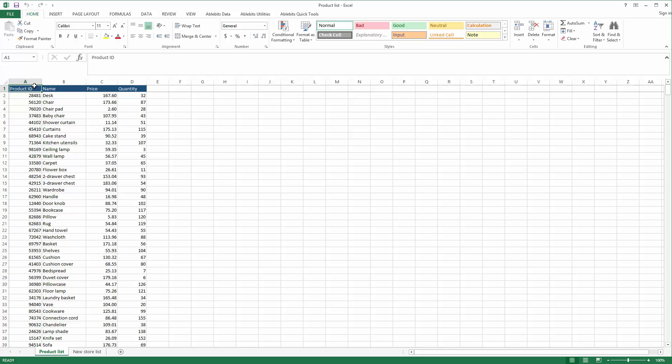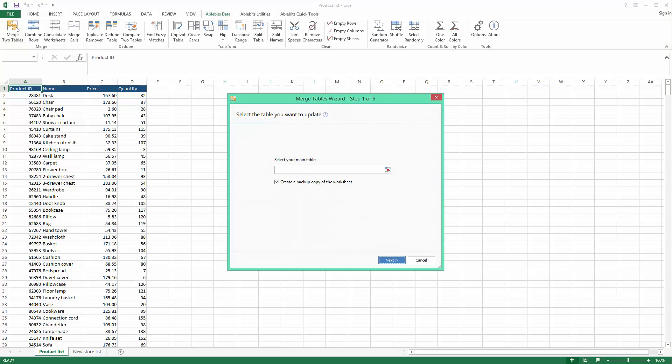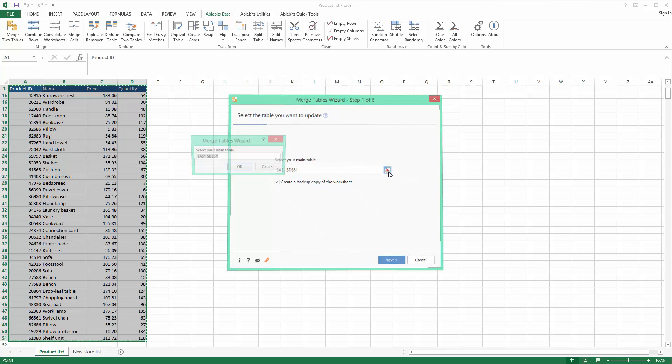Once you install the add-in, you'll see its icon on Ablebits Data tab in Excel. The very first thing it offers me to do is pick my main table. This is the master table that you want to update. The add-in will pick the range with all data, but you can always change it right in the field or by clicking this button.